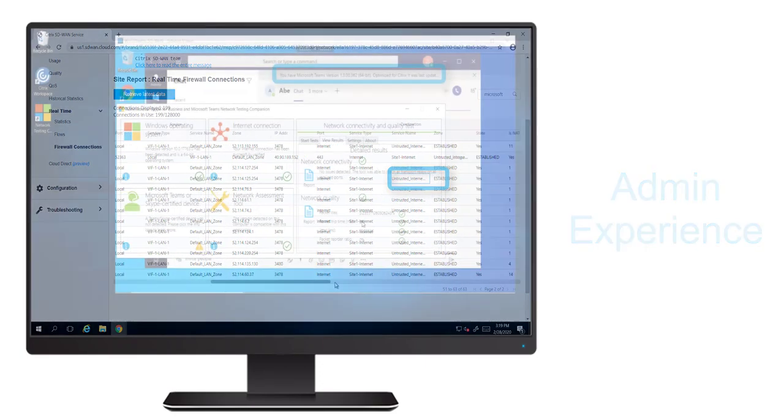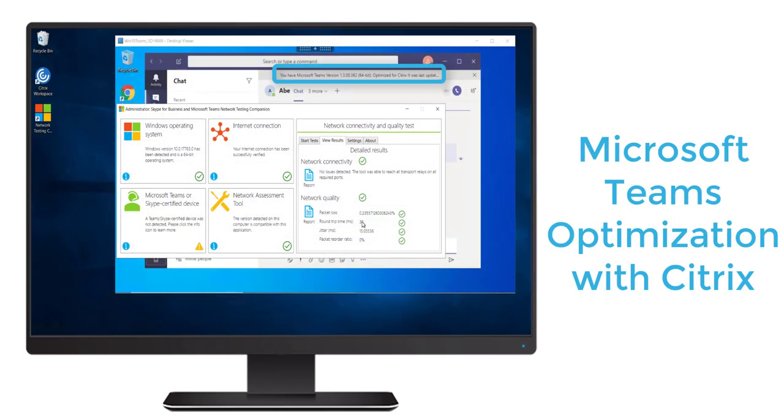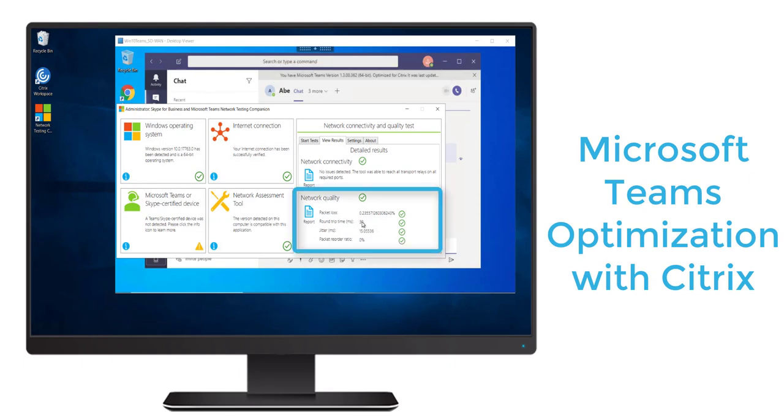And also if we navigate to the destination details, we'll see that it's being directed to the internet as we would hope for. So we can see with Citrix Virtual Apps and Desktops optimization of Teams and Citrix SD-WAN performance enhancement of Teams flows, Citrix can provide a great Teams user experience.